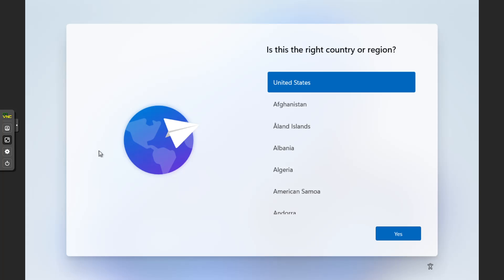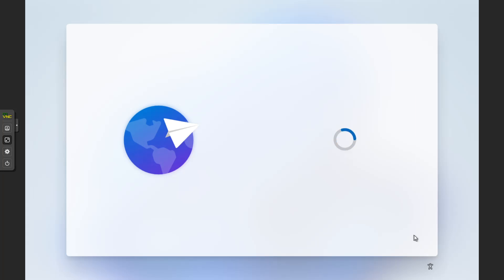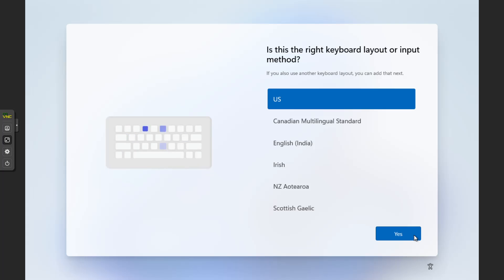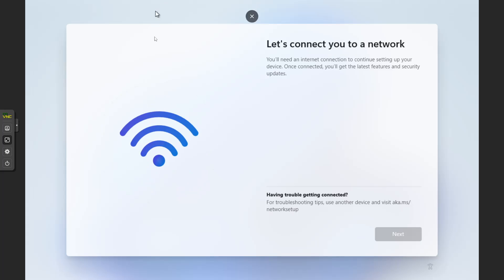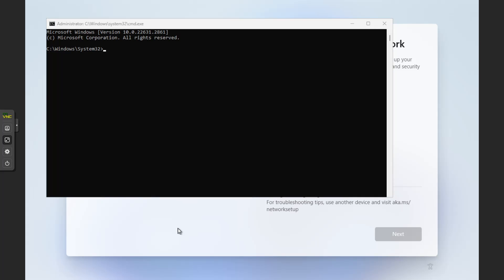At the time of this recording — you never know when Microsoft's going to change this — when we get to the part where it asks what country you're in, just click through. You don't need a second keyboard. You'll eventually get to a screen that says 'Let's connect you to a network.' There used to be an 'I don't have internet' link, but they don't have that anymore in the latest build. So what you can do is hold Shift and F10 to get a command prompt pop-up. On a laptop you may also need to hold the FN key — FN+Shift+F10. On a desktop you usually don't need to do that.